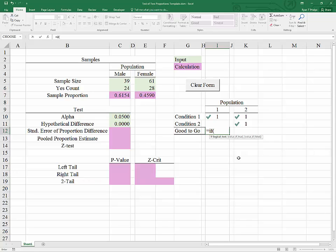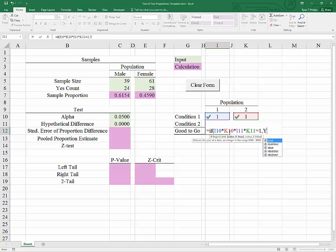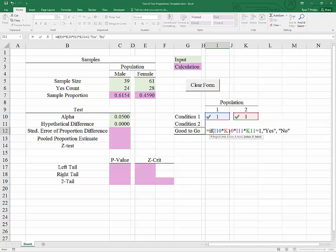This is good enough if you're going to look at that each time, but if you want to wrap everything up into one cell, then we can use this good-to-go cell. Here we will input if, and the logical test here is that we need all of these conditions to be met in order for our sampling distribution to be normal. So that is, we need this cell times this cell times that cell times that cell. In other words, all of the returns for our conditions, if they are all multiplied together equal to 1, then we will return a yes, we are good-to-go. And if they are not, we will return a no, we are not good-to-go.